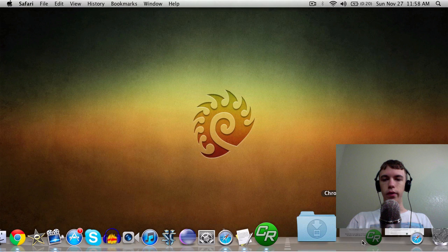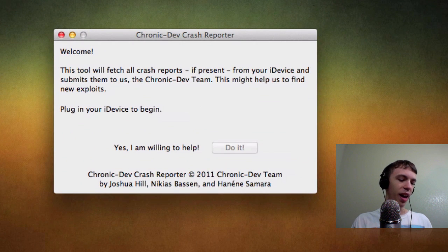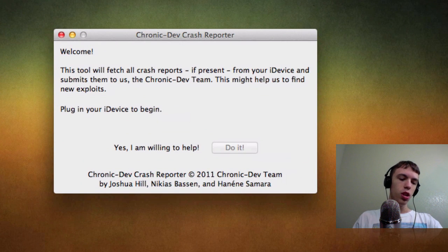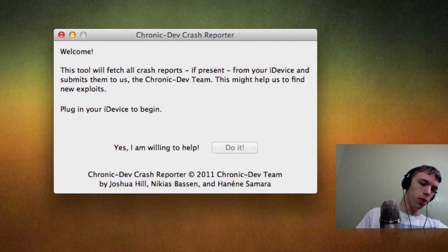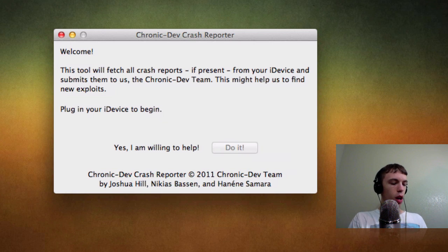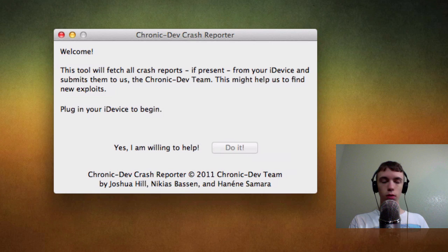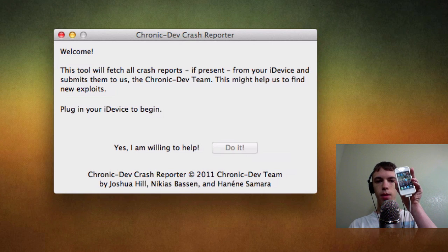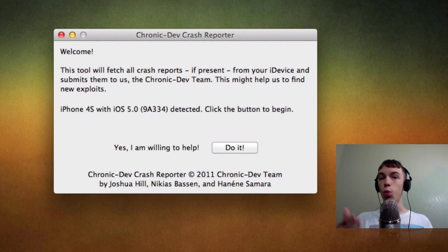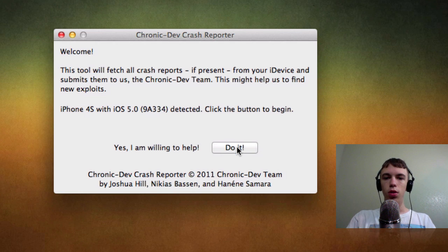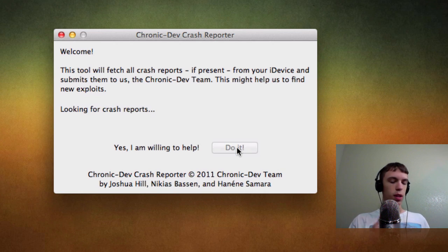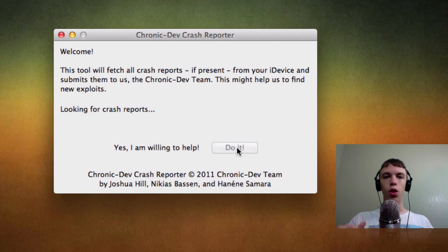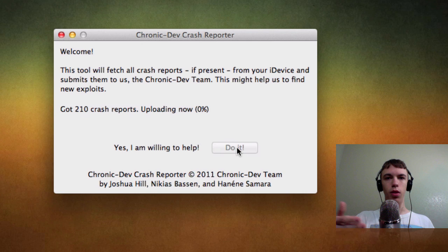So once you've downloaded it, it's a very simple program, nothing exciting or anything like that. What you need to do is take your iPhone, iPod Touch or iPad and plug it in via USB. You also need to make sure if it has a passcode lock, just unlock it. As soon as you plug it in, it will say 'iPhone 4S' or whatever device you have detected. All you need to do is click 'Do it.' It will take just a moment to find all the crash reports on the phone and pull them off. It will also neuter iTunes so that iTunes won't accidentally send any crash reports and kind of mess it all up.